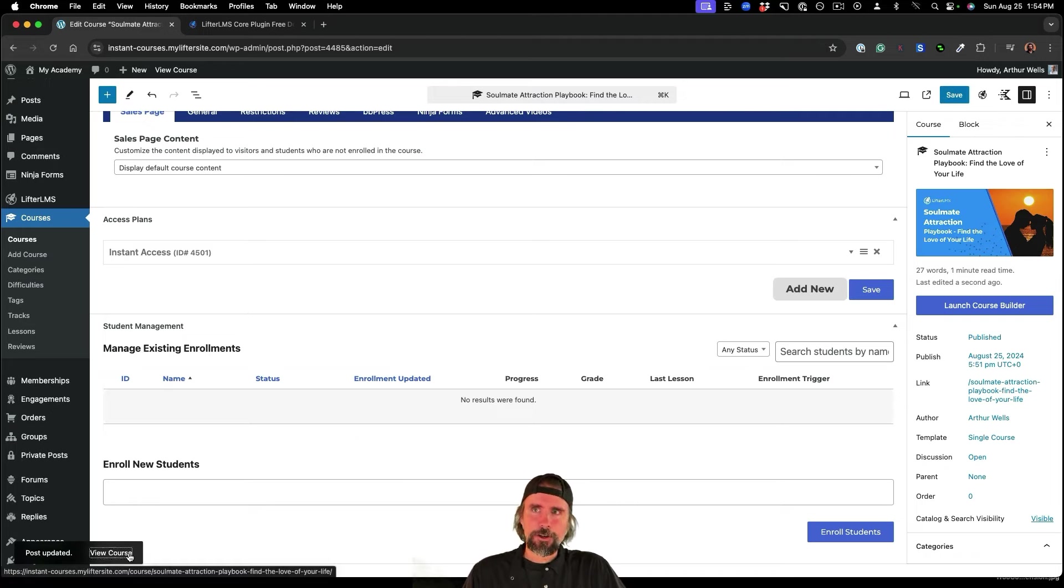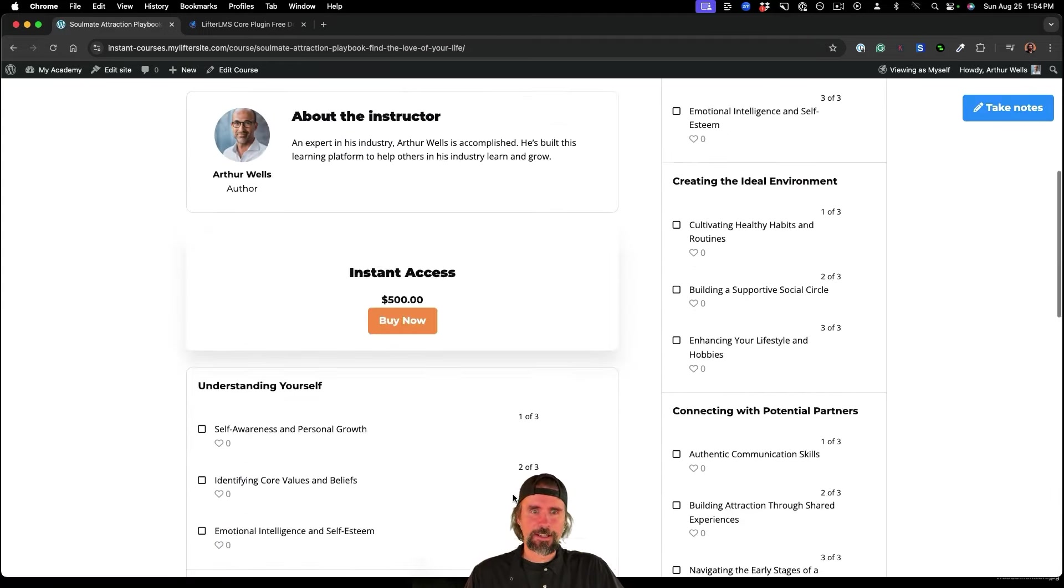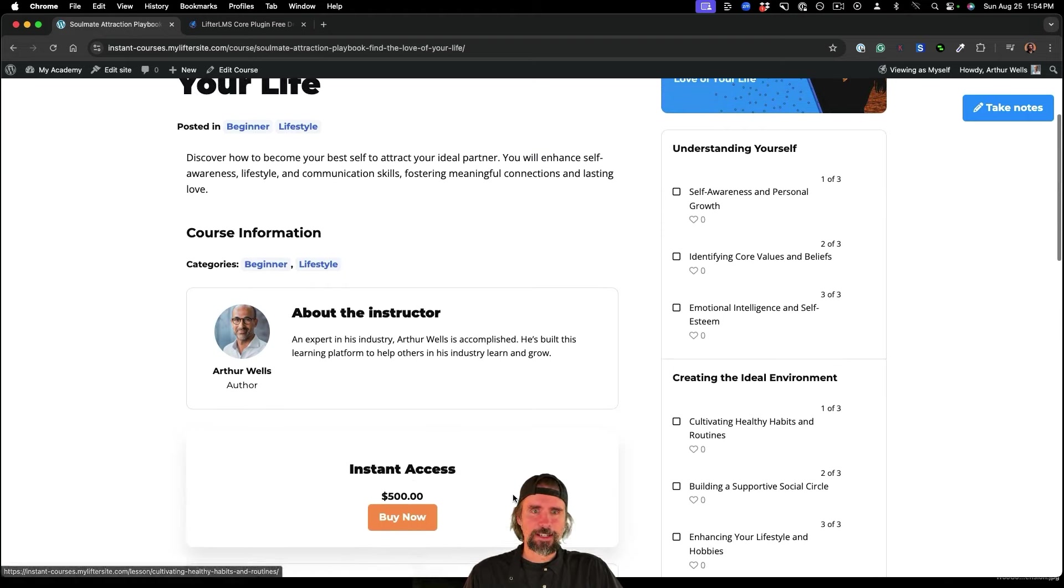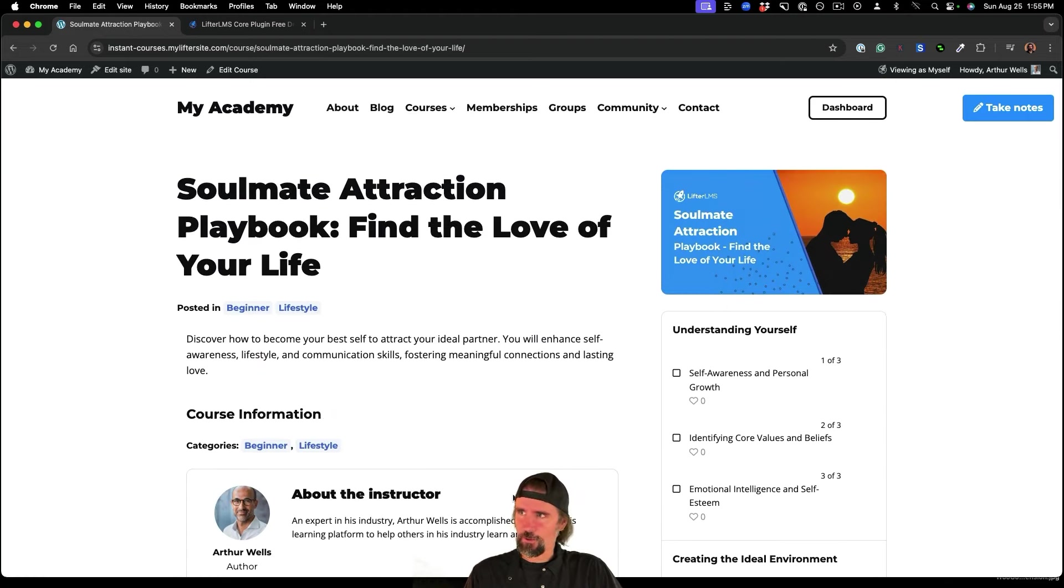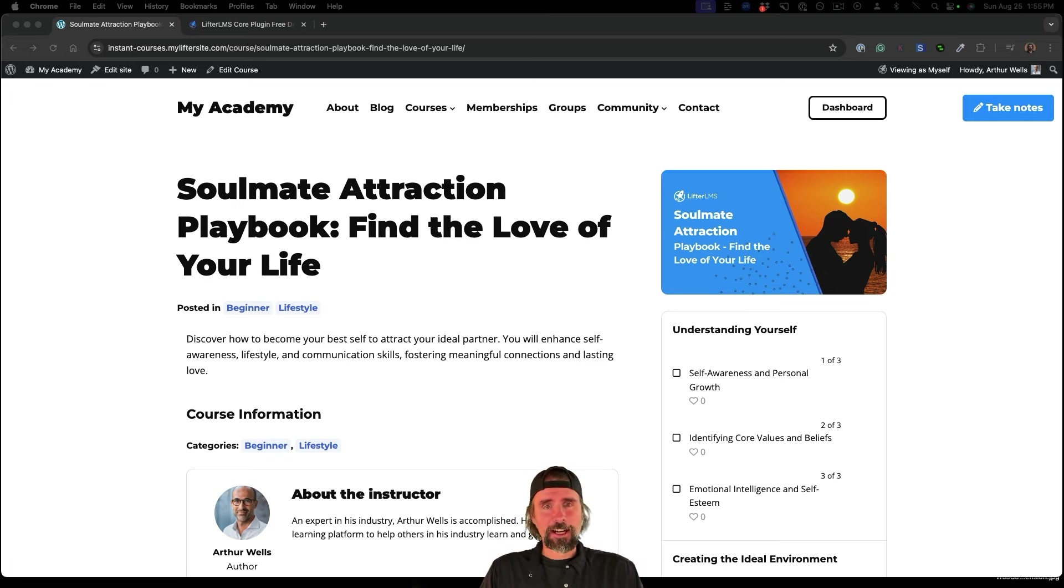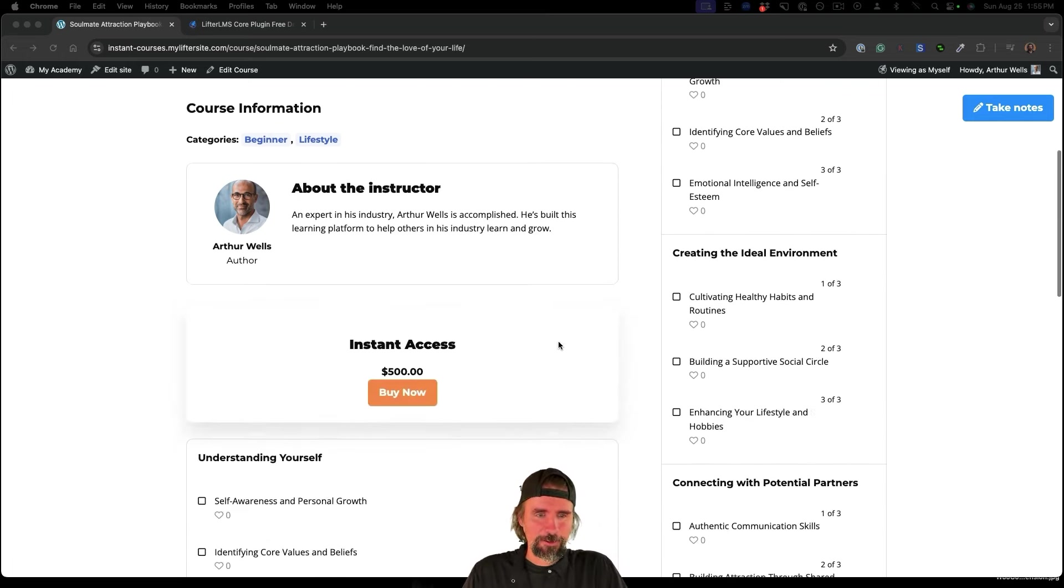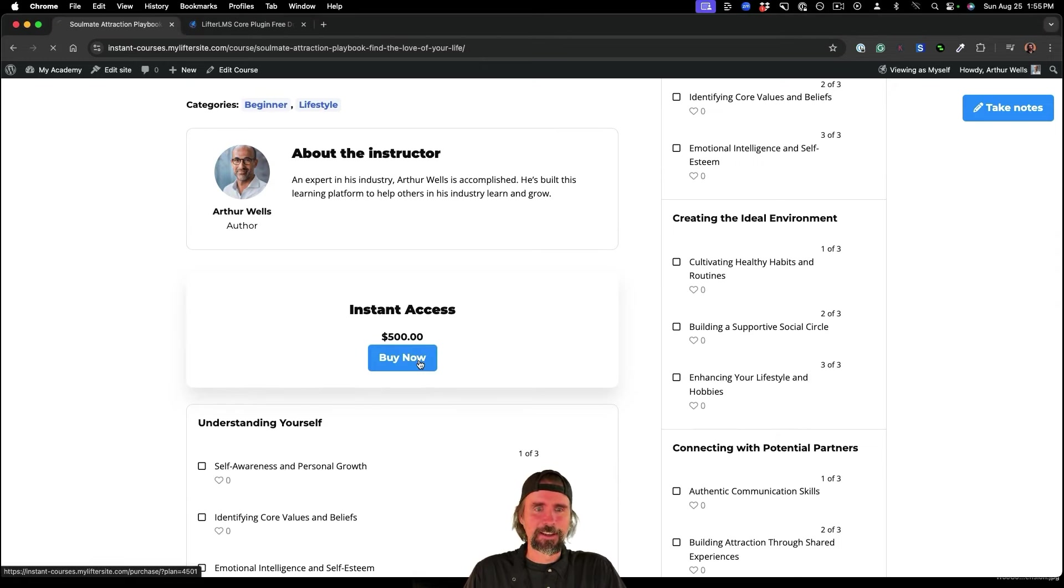And now when we view our course, you can see that this course is a $500 course, so that you have essentially gotten